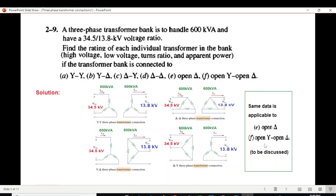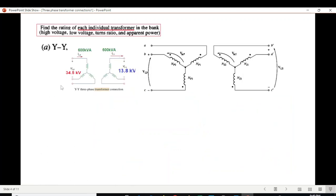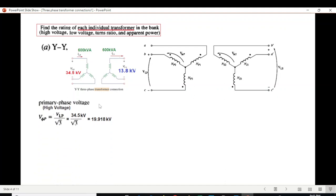Open delta and open-Y open-delta will be solved at the end of this lecture. For the YY connection, we first find the high voltage, which is on the primary side — the primary phase voltage. For a Y connection, the phase voltage equals the line voltage divided by √3, so 34.5 divided by √3 equals 19.918 kV.